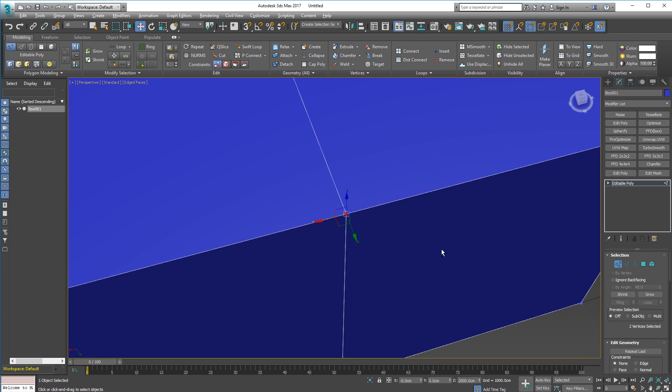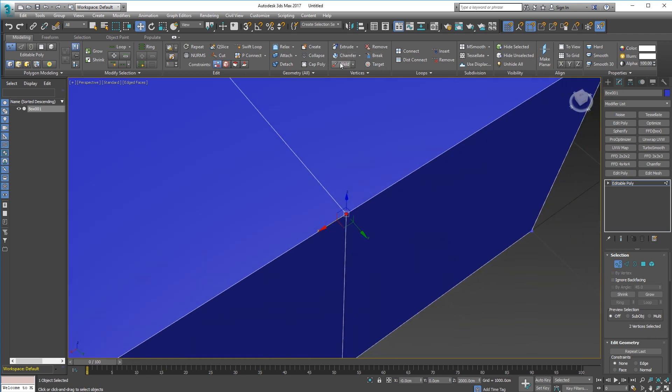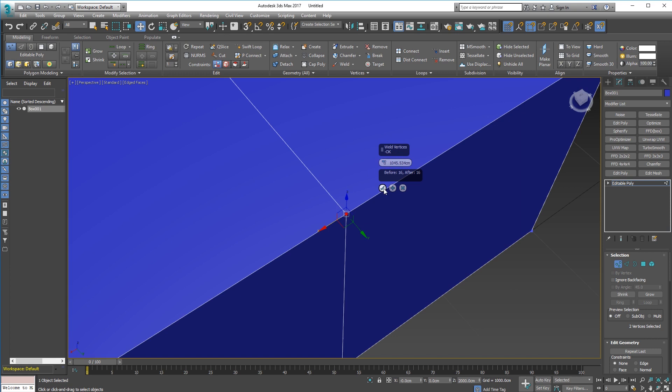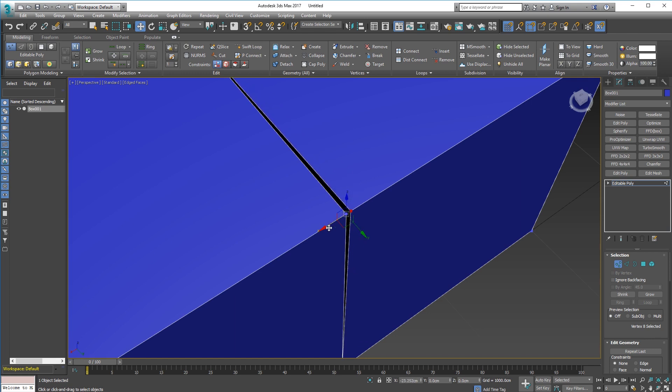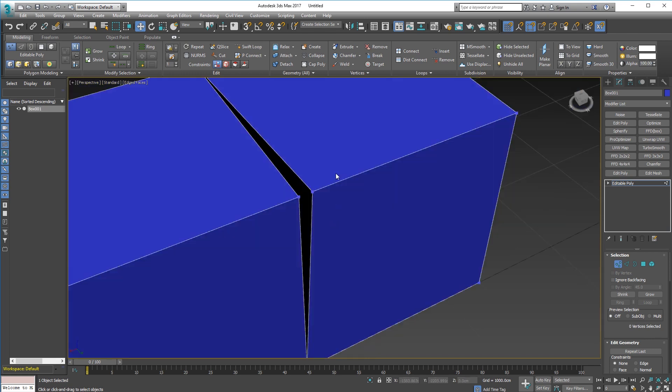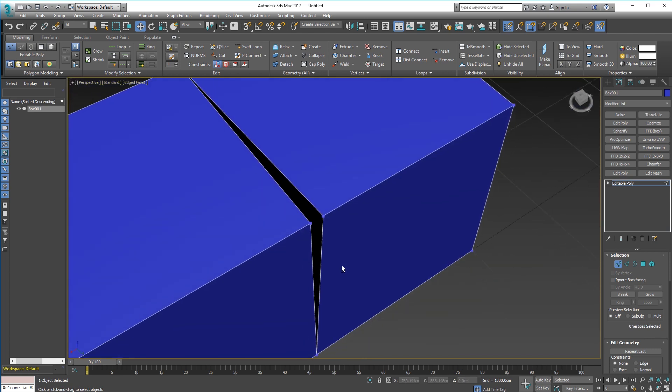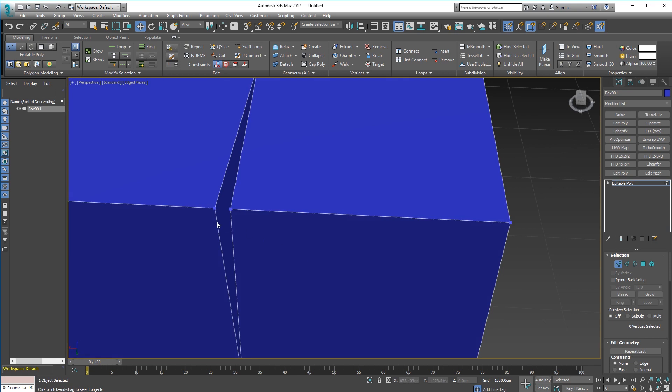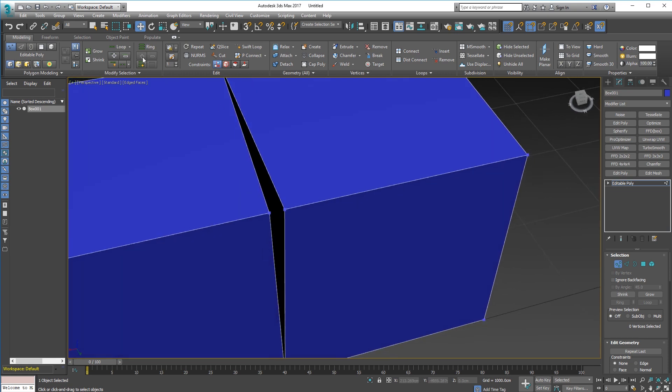If I select them like this I could use my weld function here, go to weld settings and you know it's on 10, that's well within range. Even if I crank that right up and do a tick, I select one of the verts, it's still not welded. The reason for that is because I have adjacent faces on the inside.